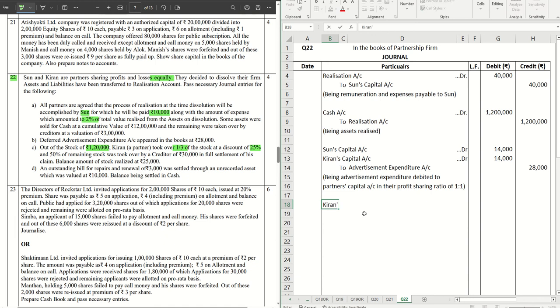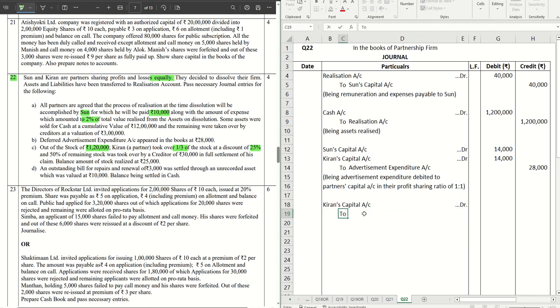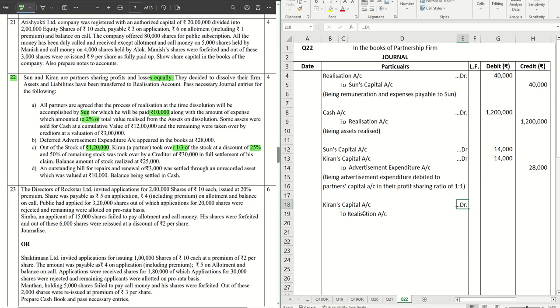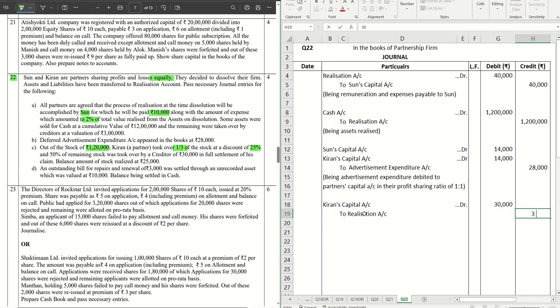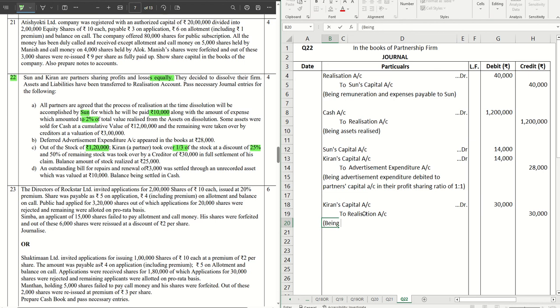That is the value of taking that over. So that will be Kiran's capital account debit to Realization Account. One thing to remember: since all the assets and liabilities are already transferred to the realization account, so in the journals the asset account won't appear. Everything will be through the realization account. Being stock taken over.